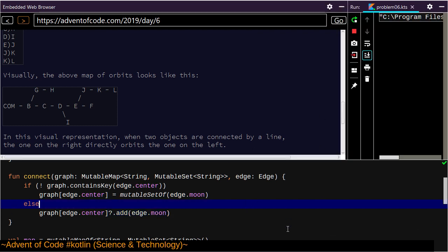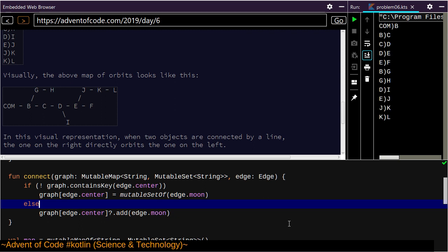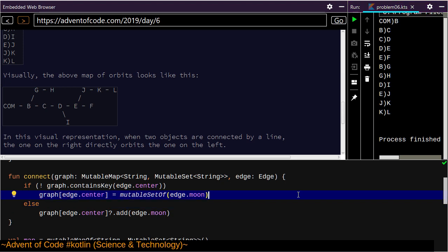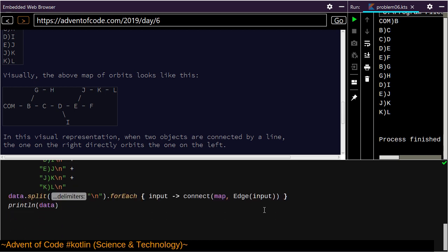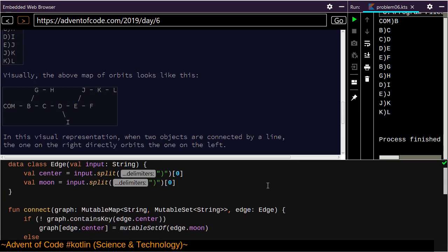I get the sense that there's almost certainly a better solution to this involving building an actual tree instead of building a map. I just need to start at the root node and descend the thing.